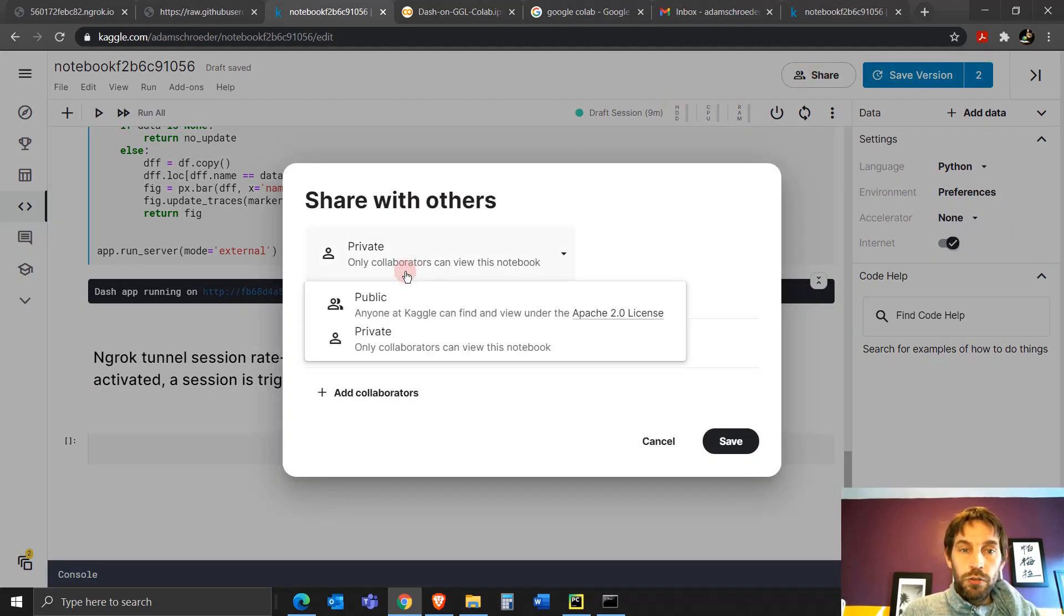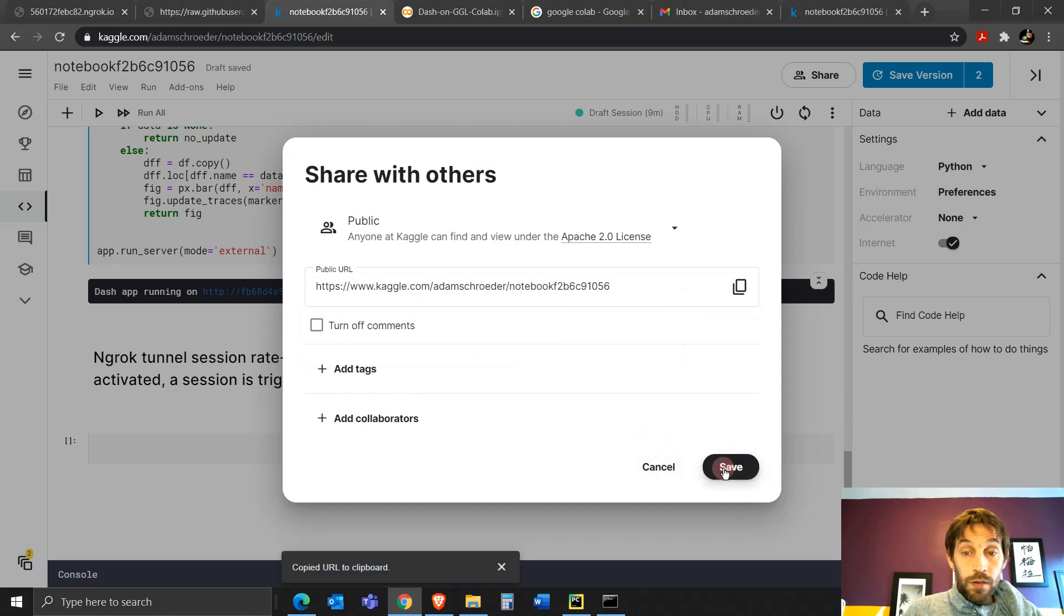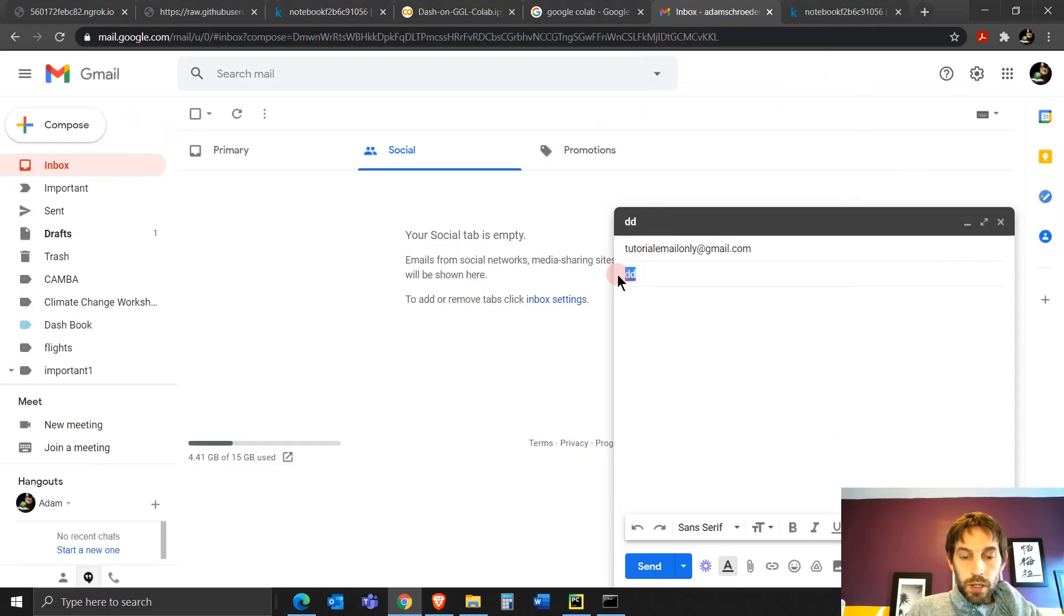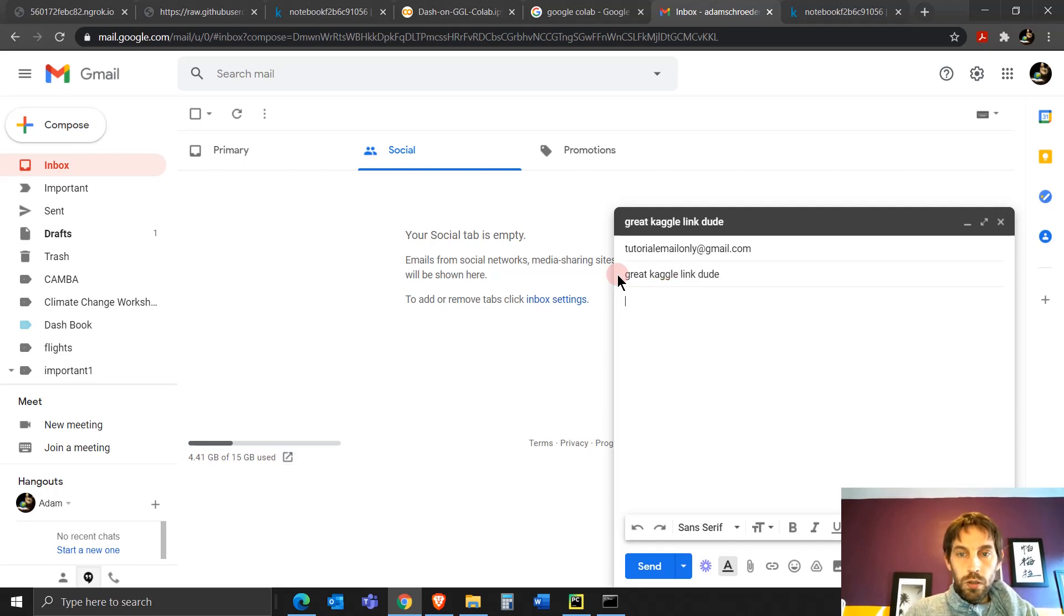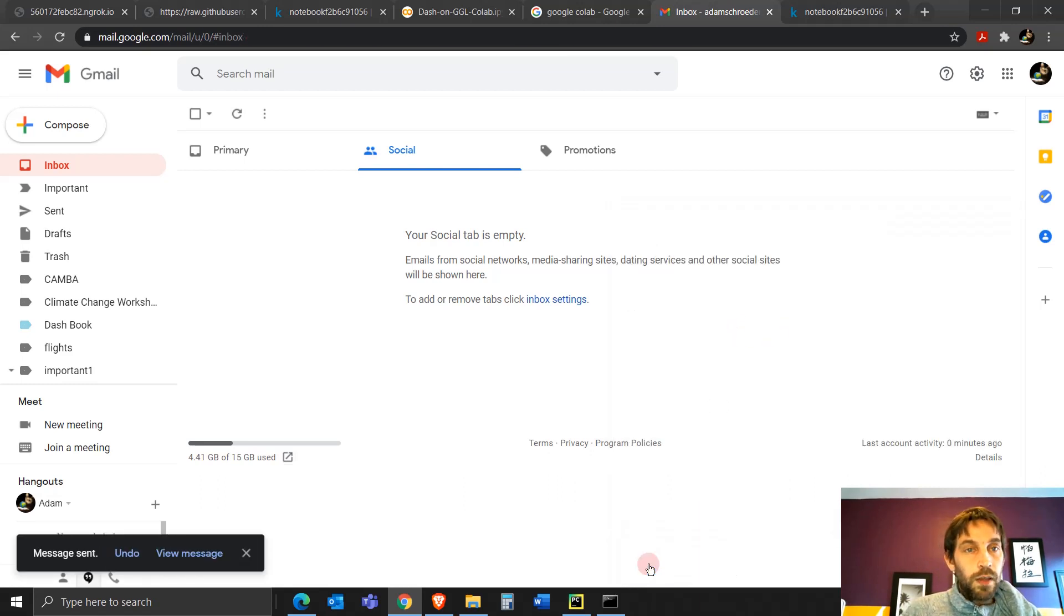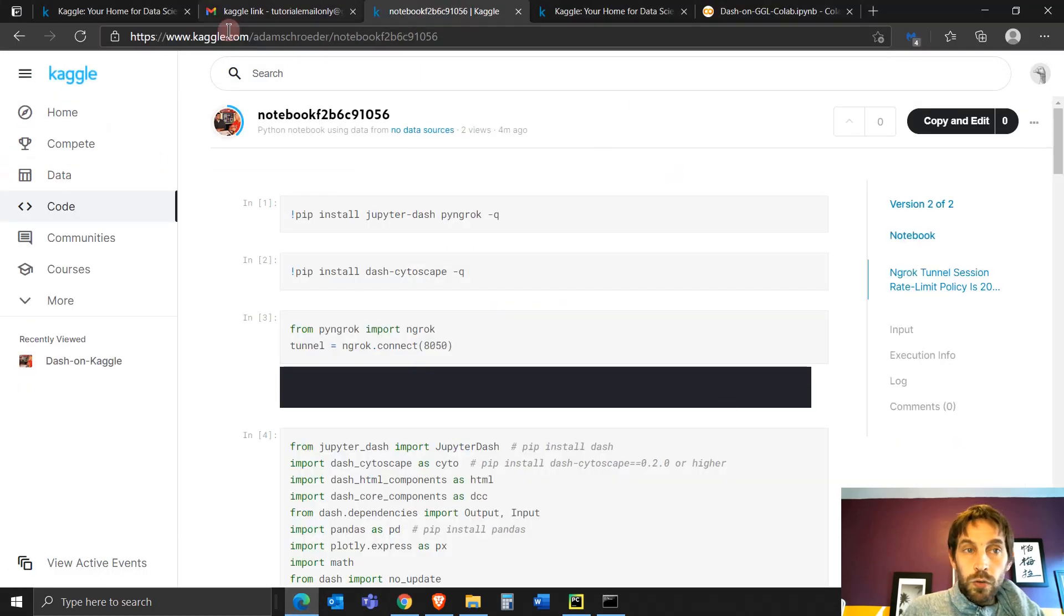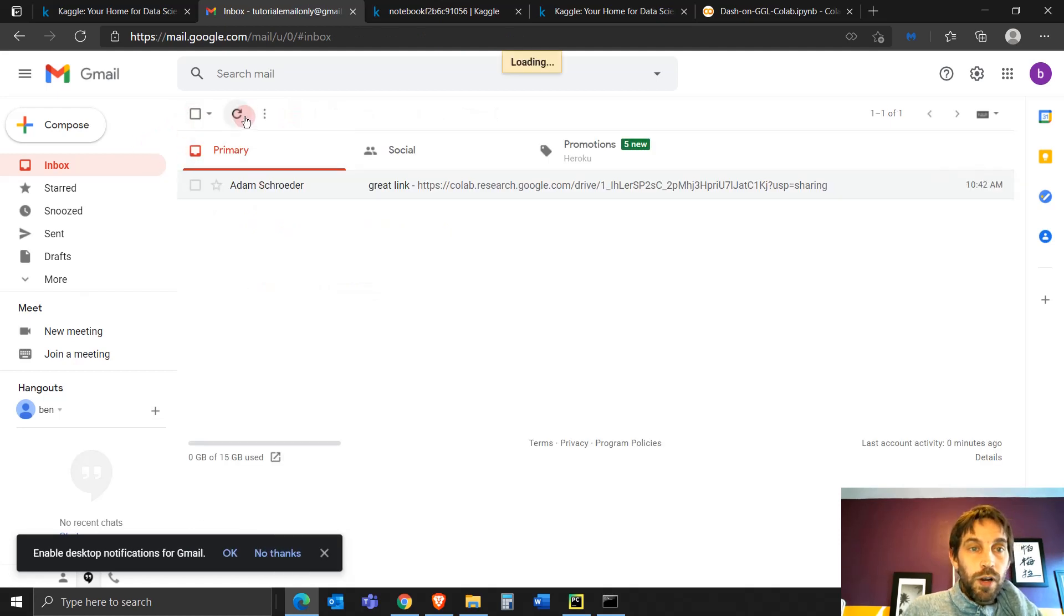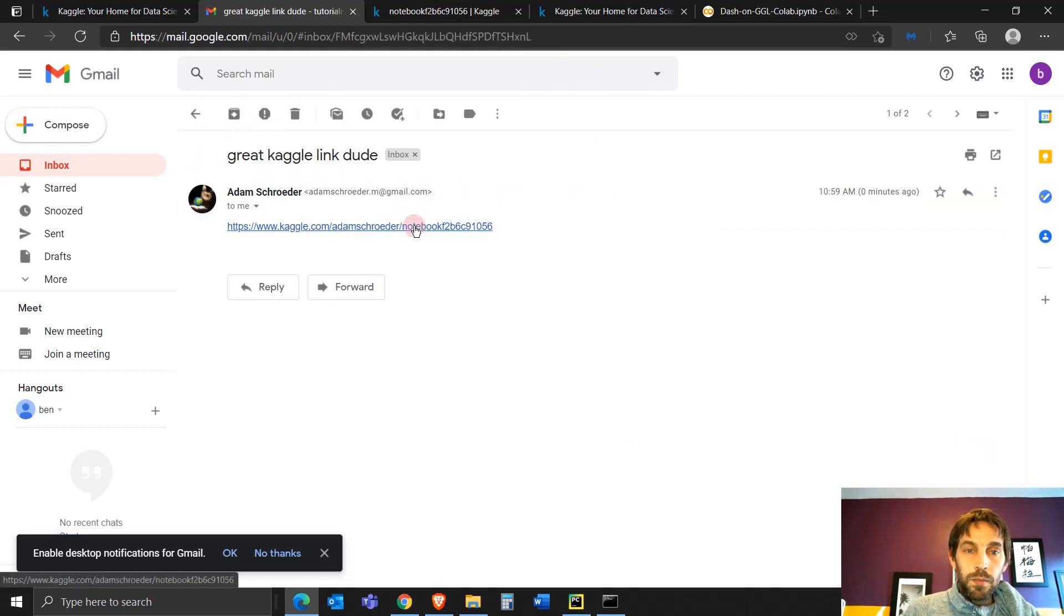Now going to share. I'm going to share with everybody. I'm going to share public. Make sure to copy this, but make sure to save. Save that. And now I'm going to share it in my inbox. I'm going to send it to tutorial to my boss. Great Kaggle link, dude. You would never talk to your boss that way. Send the email. And now my boss goes into their link. Let's just delete this just so you can see. Refreshes their Gmail account. And then clicks on the link that I sent them. They click on this.